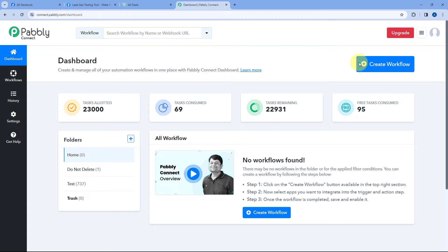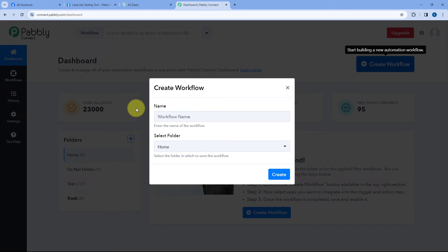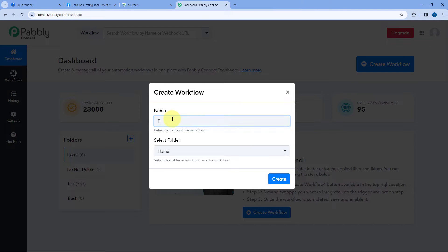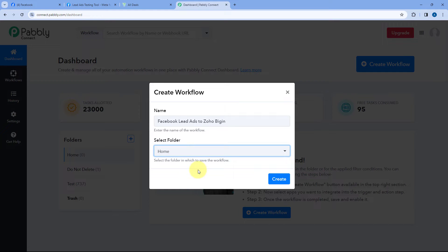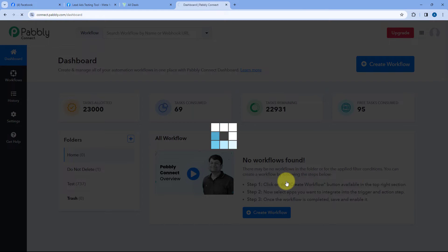To get started, just click on the Create Workflow button and give this workflow a name. I'll name mine as Facebook Lead Ads to Zoho Begin — you can give it any name of your choice. Then select the folder in your Pabbly Connect account where you want to create this workflow and click Create.